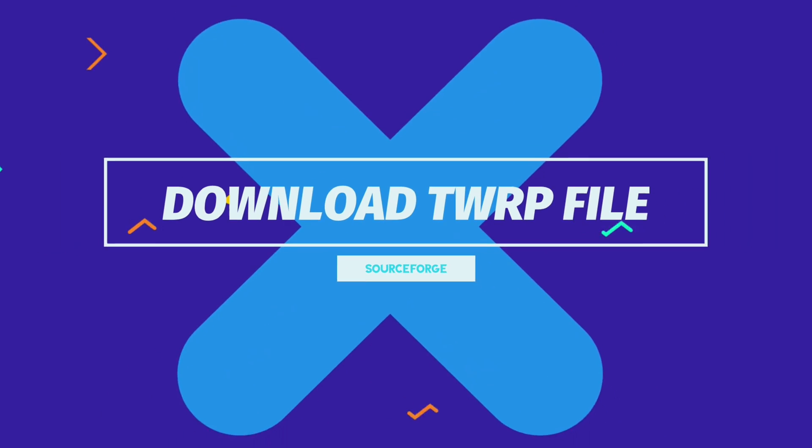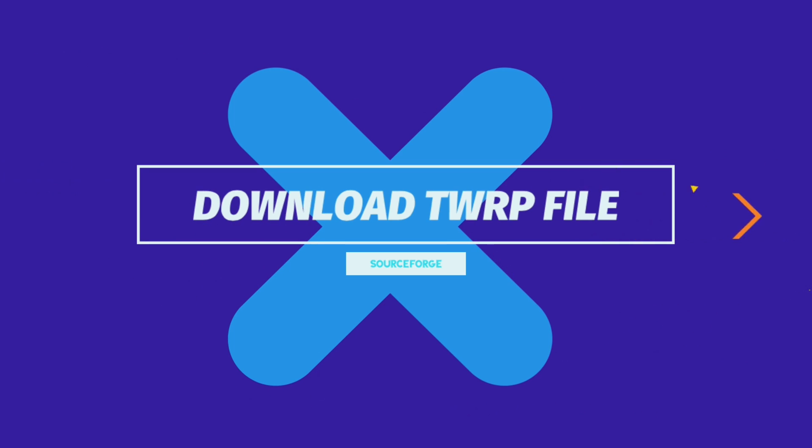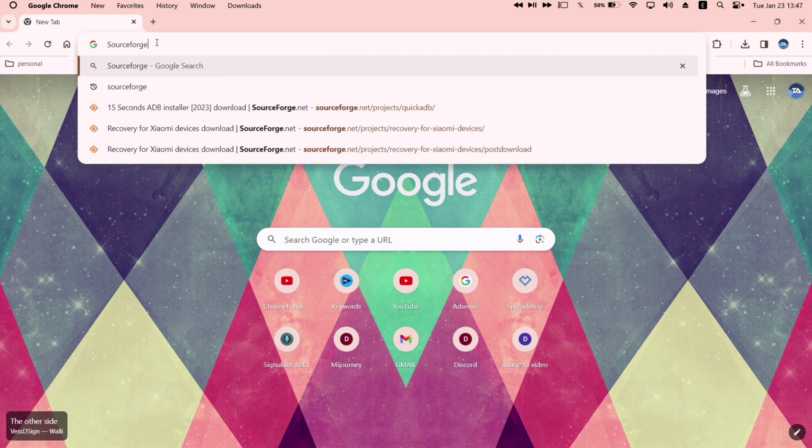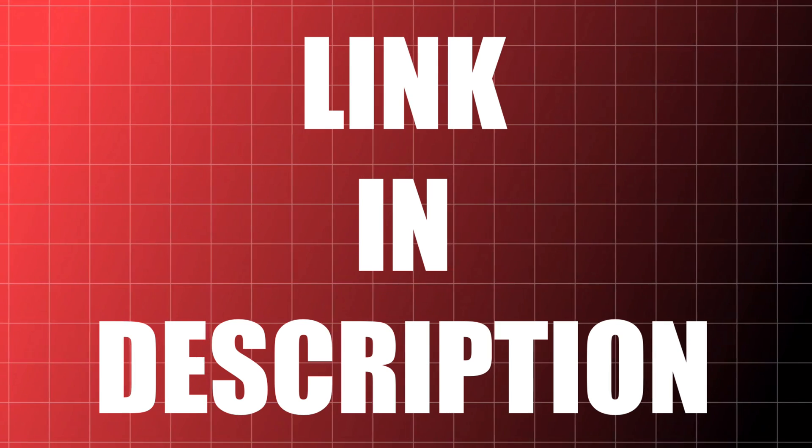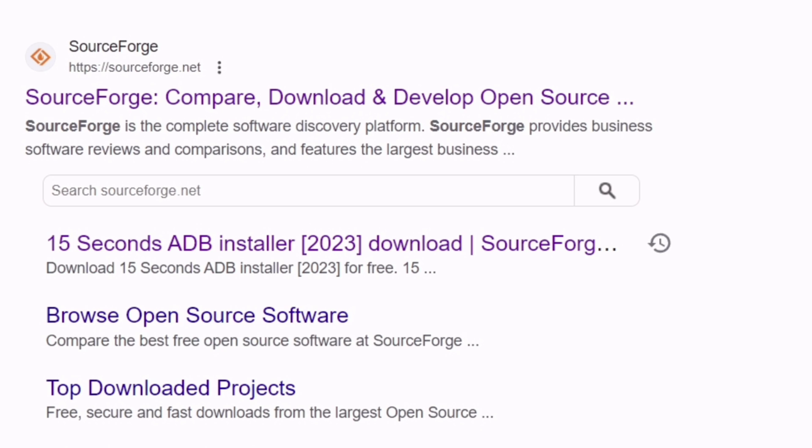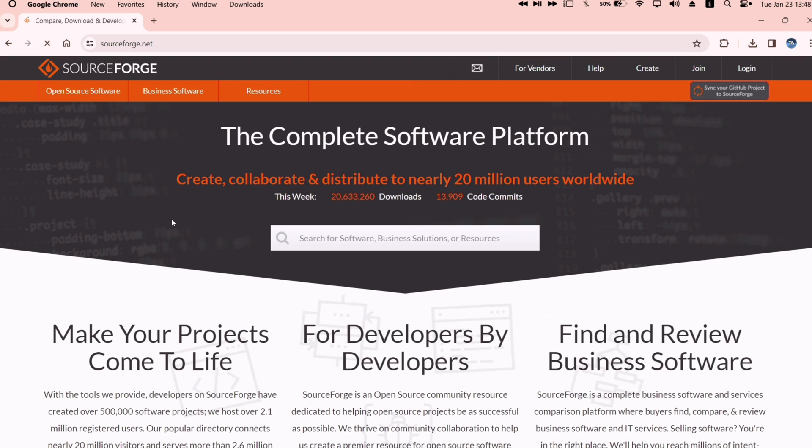To download the TWRP image file, visit SourceForge website, link will be in description. This website offers all the open source softwares. Once you are on the website, on the search bar,